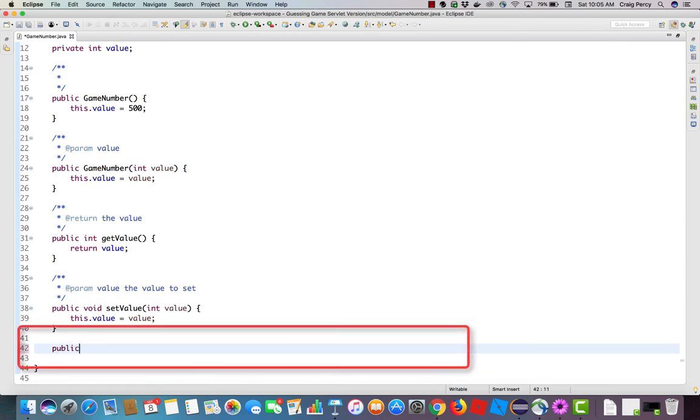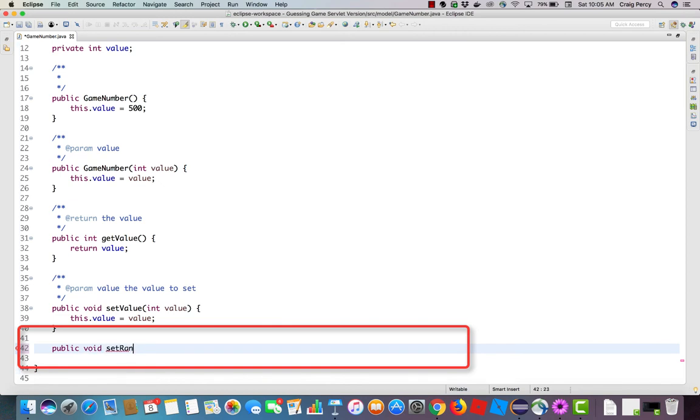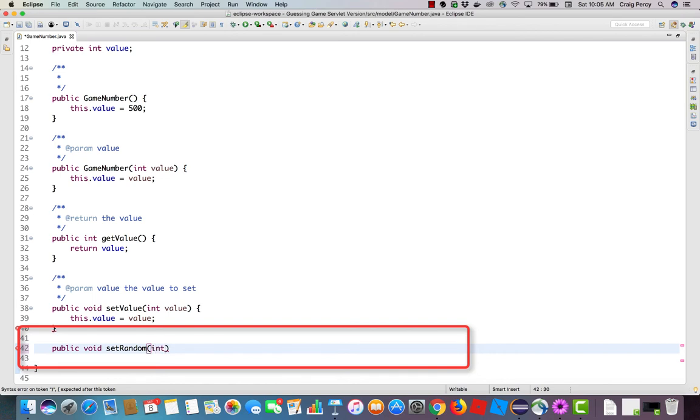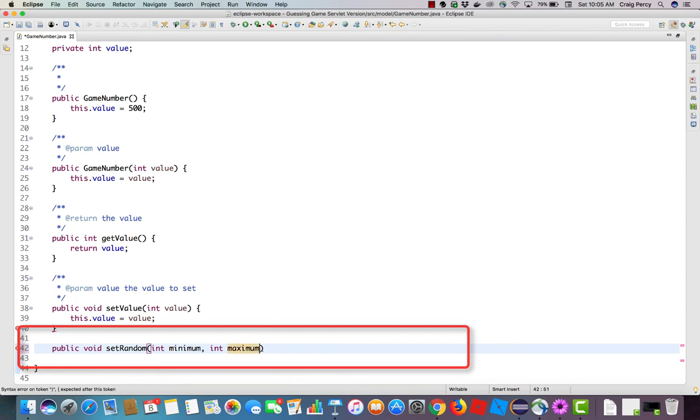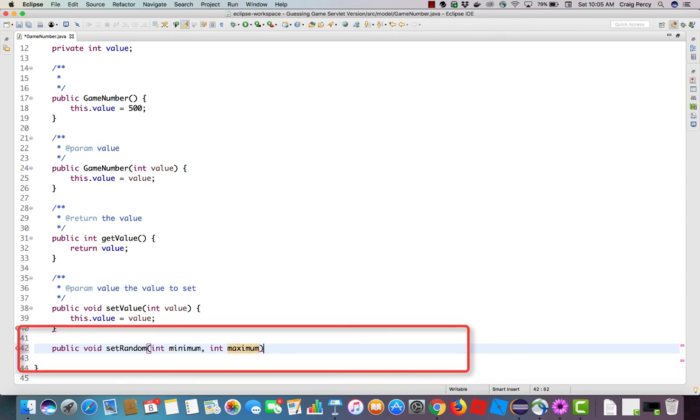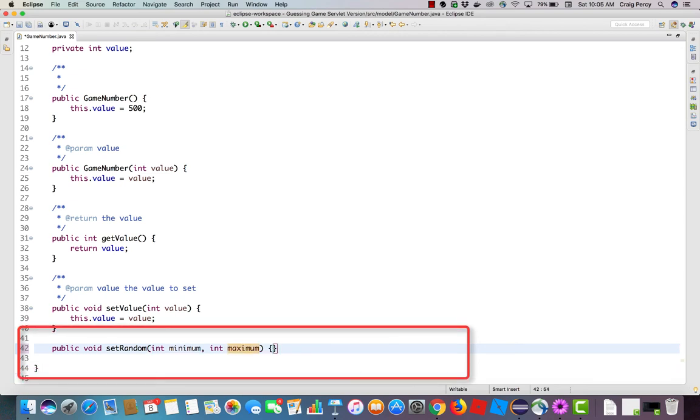This will be a public method, so type public. It's going to return void. This method will just change and set our field value rather than returning a value. So I'll use void. Now we can type the name of our method, set random, as it will set the value to some random value. And then we want to be able to provide it with two integers representing the minimum value in the range and the maximum value in the range. How about int minimum, good name for the lower value, and int maximum. And then let's add our braces so we can have code implementation.